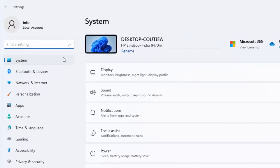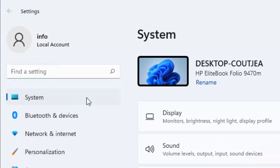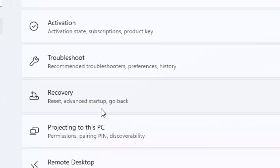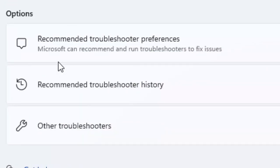Now select System, scroll down and select Troubleshoot, then select Other Troubleshooters.